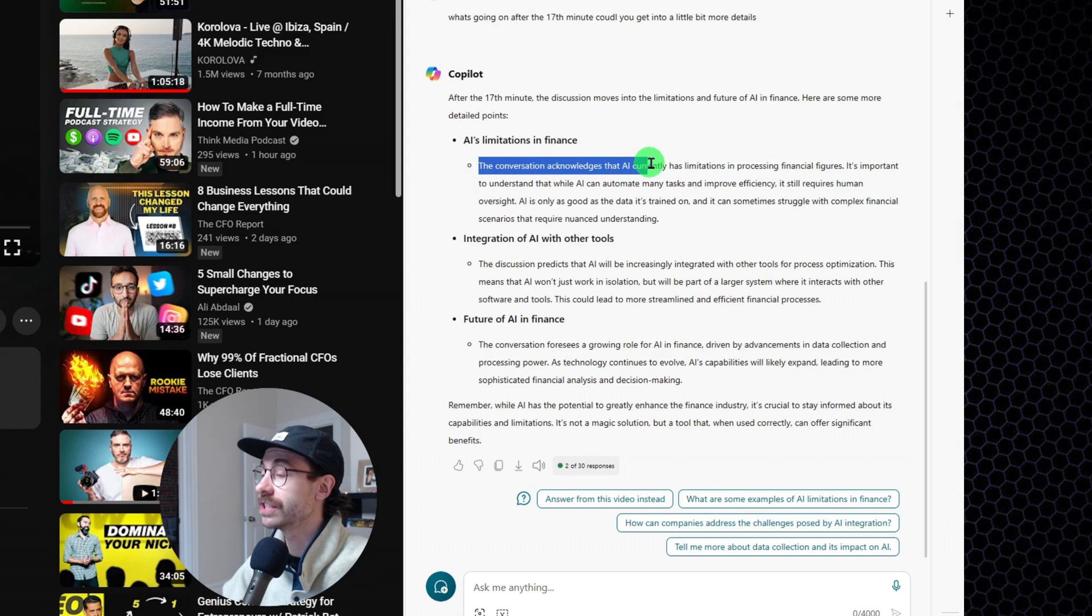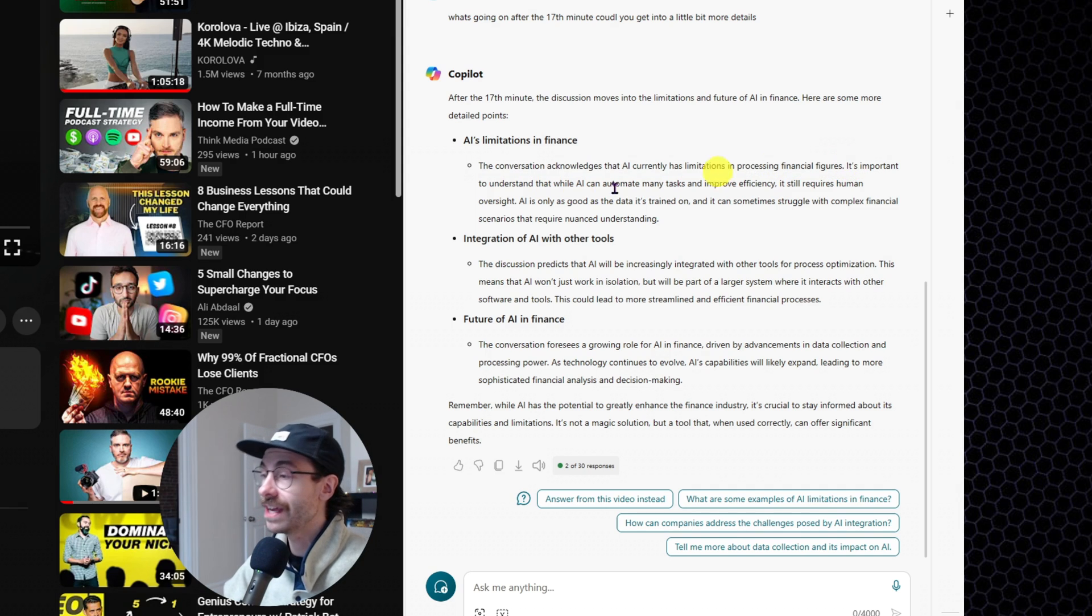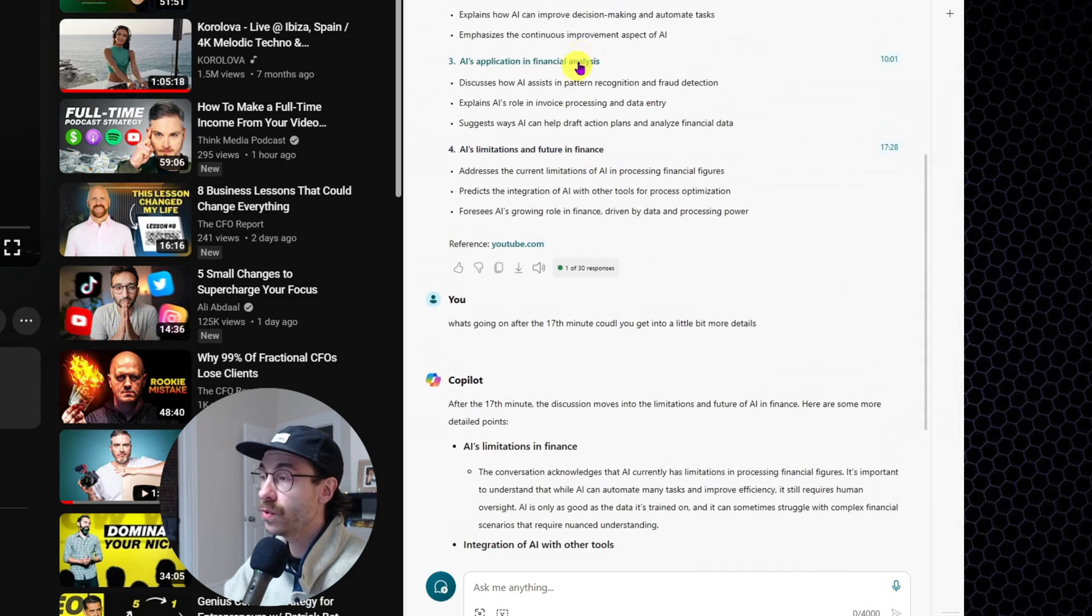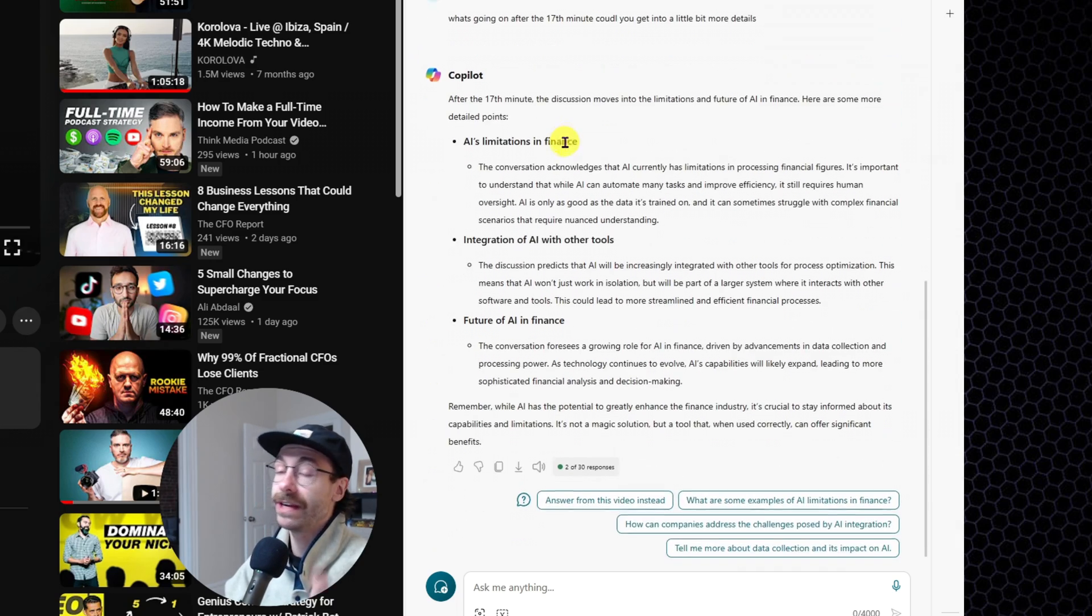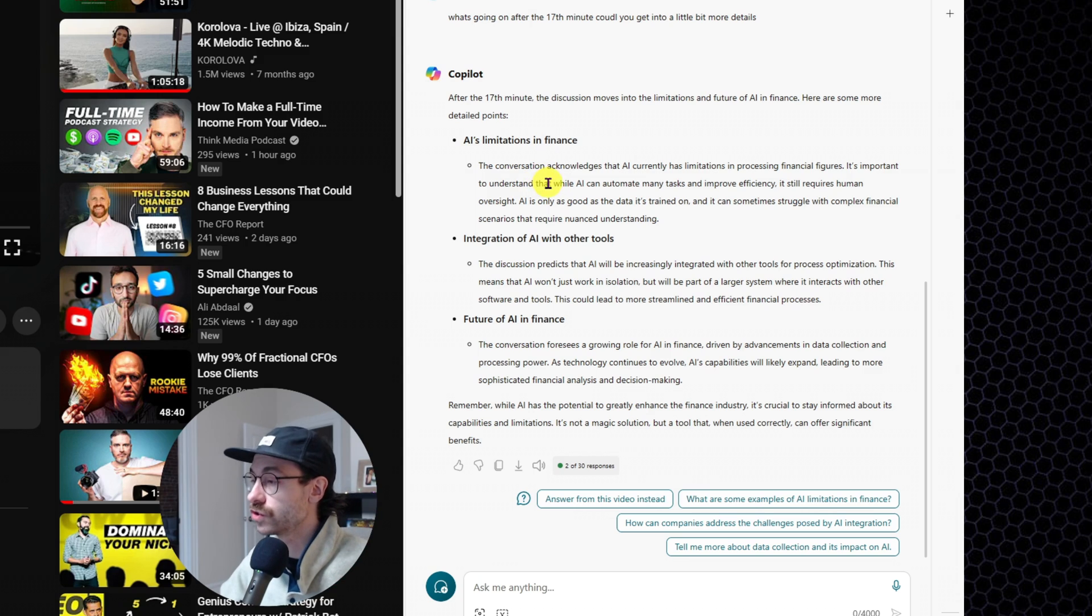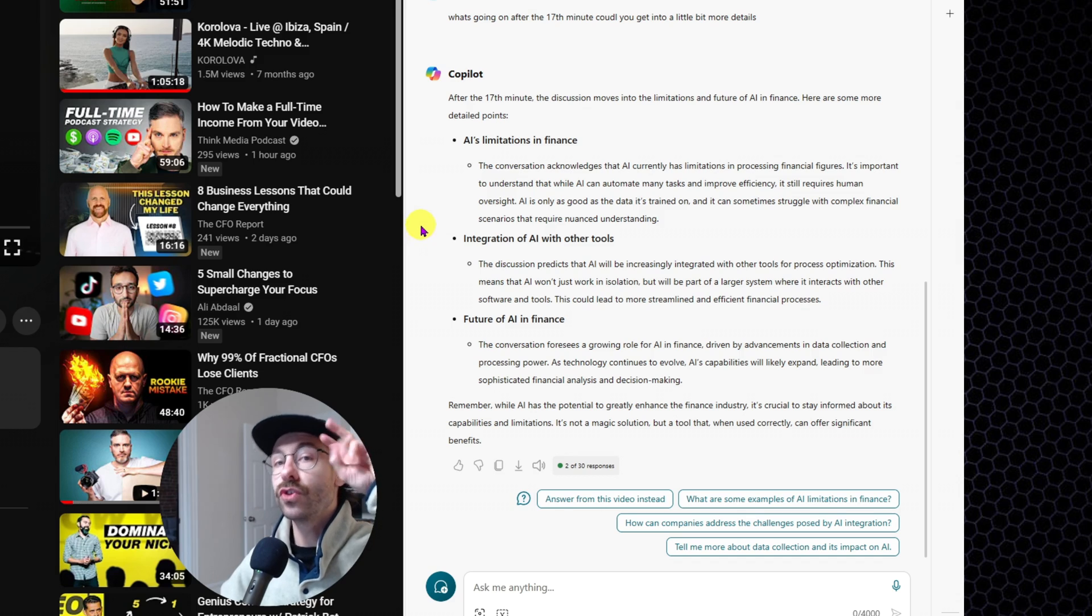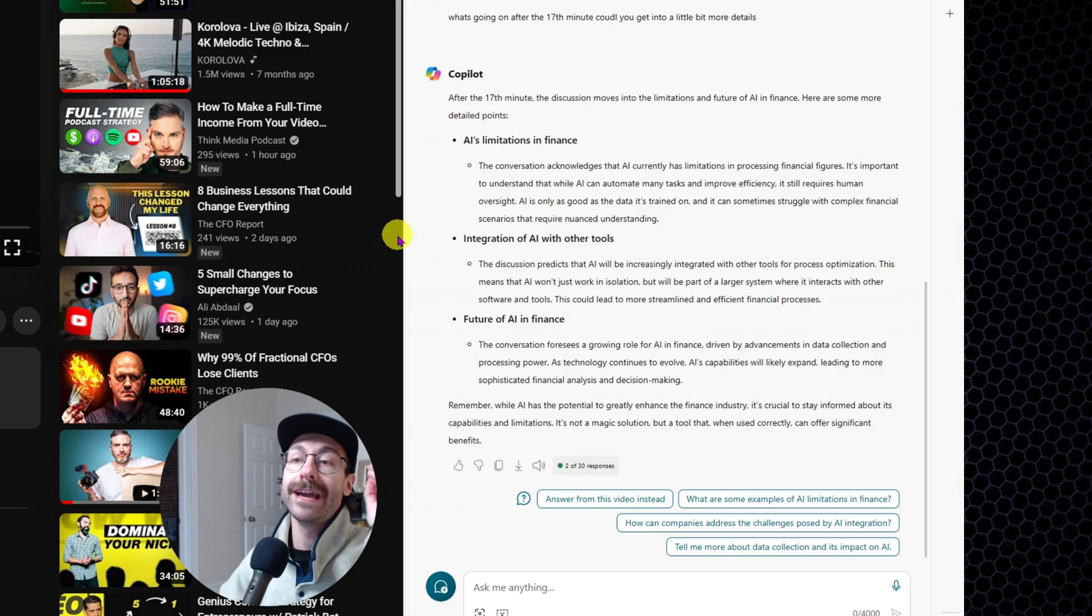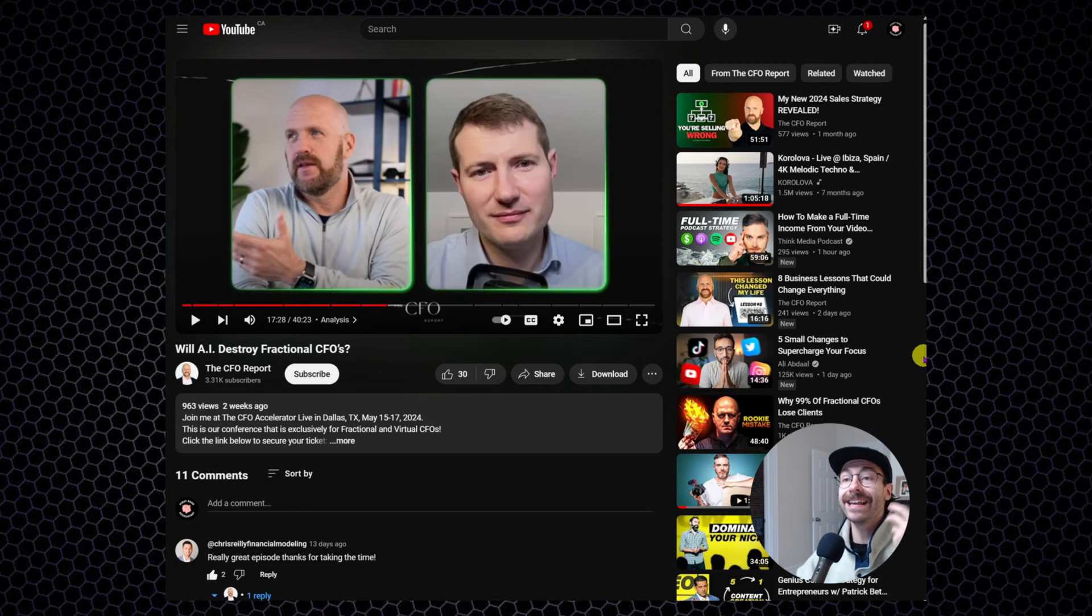You just have to click and it gets you there. And it says, what's going on after the 17 minutes? It starts with the AI limitation in finance, which we previously had. But there was very little details. Now we have more details. The conversation acknowledged that AI currently has limitations, processing financial figures.